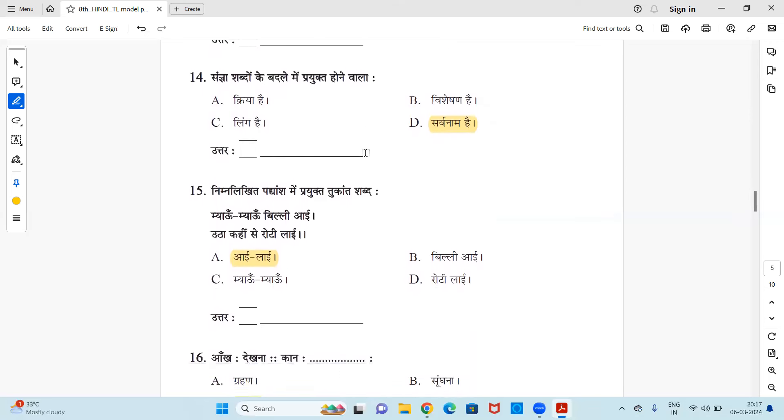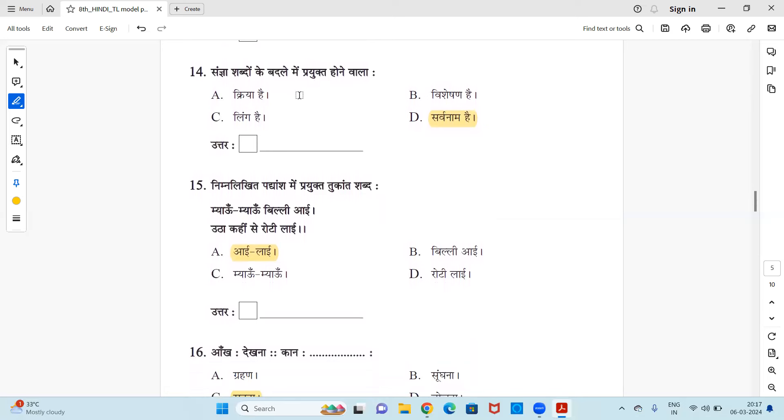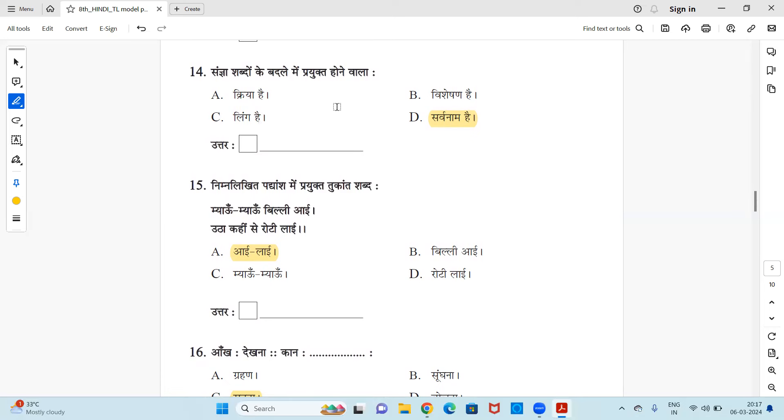Next, nimanlikit shabdo mein se vakti vachak sangya rikhe. Okay, is it chhatra hai, bachpan hai, Priya hai, aur paani hai? Vakti vachak means one which is showing you a gender of a person. So chhatra, chhatra means a boy student, right? So it is chhatra hai. Okay, next. Sangya shabdo ke badle mein prayukta hone wala - in place of noun, what is the other word, other part of speech which you use? Is it kriya hai, visheashan hai, ling hai, ye sarwanaam hai? So answer is sarwanaam, it is a pronoun. Sarwanaam means pronoun. Instead of repeating the name that is sangya, we write pronouns, right? He, me, she - the same way in Hindi also you write. So it is sarwanaam. So answer is option D.